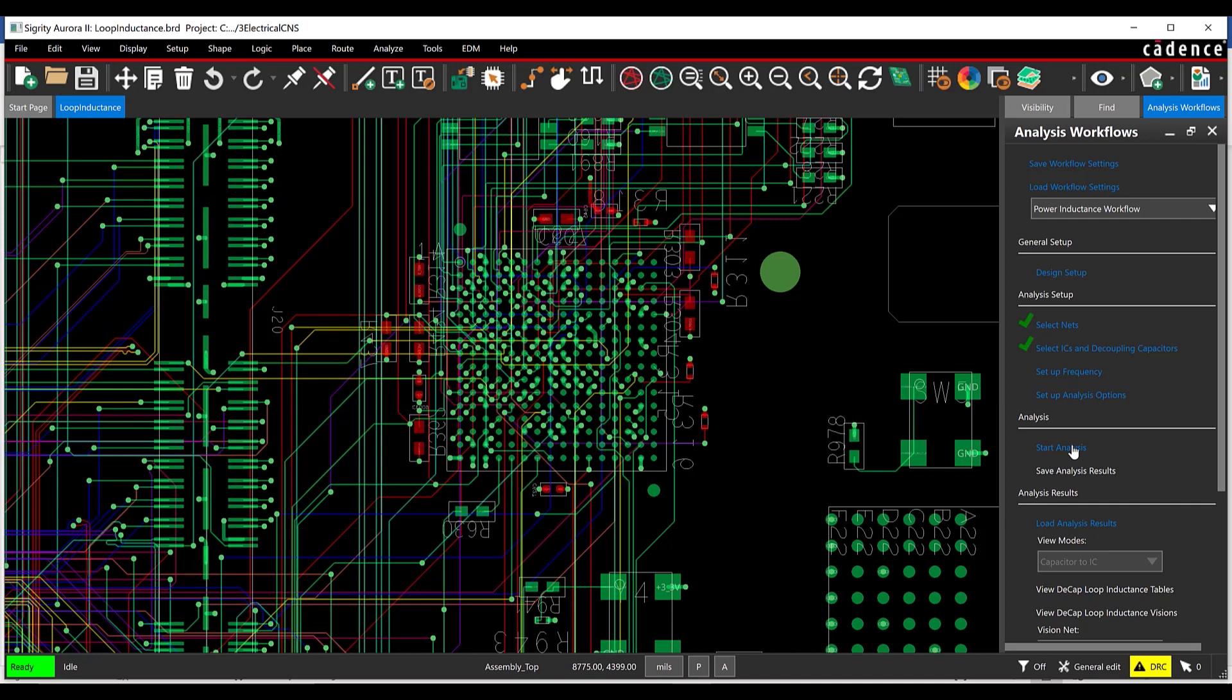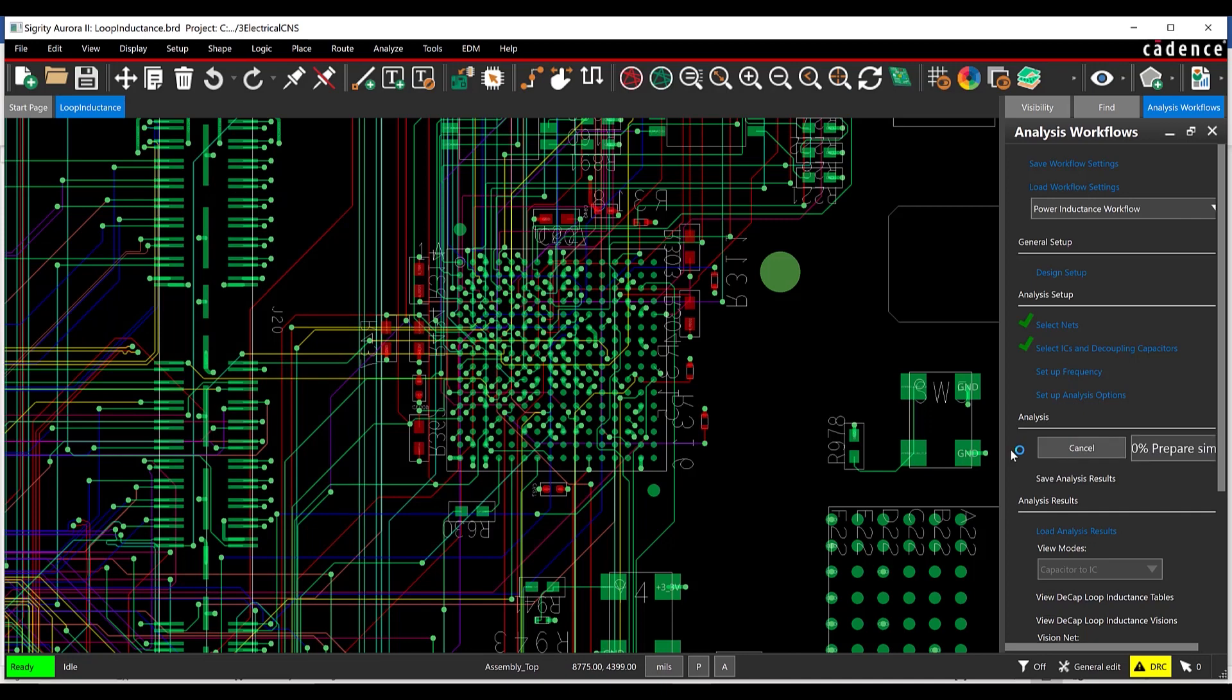Select Start Analysis. The progress of the simulation is shown in the Analysis section of the workflow. When simulation is complete, a green check will appear and the results section will be activated.